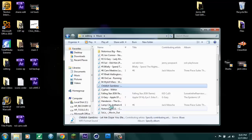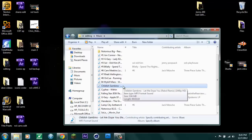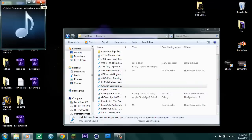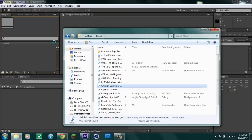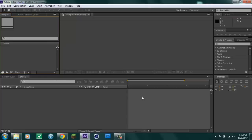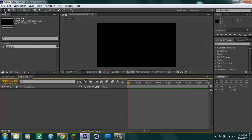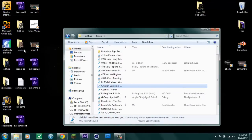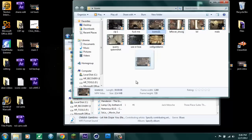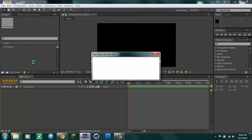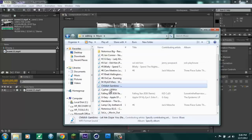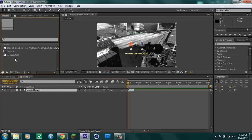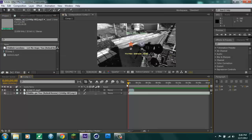You want to try to find a song that has a beat to it. I'm going to be using this song today because right in the beginning it has a really good beat. So once you're in After Effects, make a new composition, import a clip, drag your clip in, drag your song in, and drag your song onto the timeline.